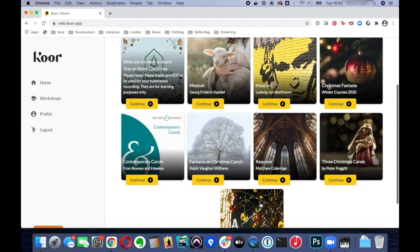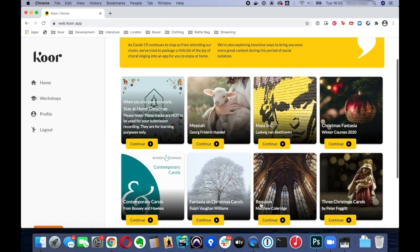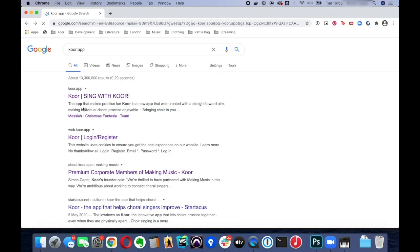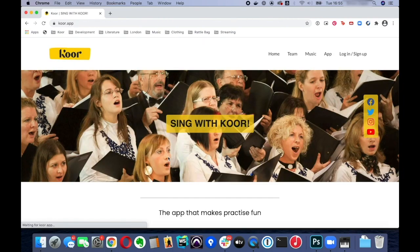So let's look at logging in once you're registered. So you arrive at core.app on the home page there,